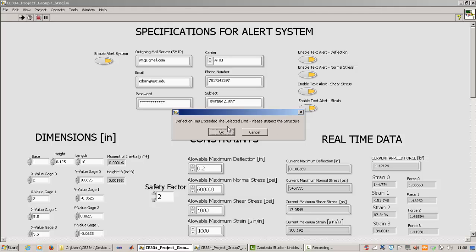Okay, so that's basically the front panel of our program. In the next video, we'll talk about the block diagram.